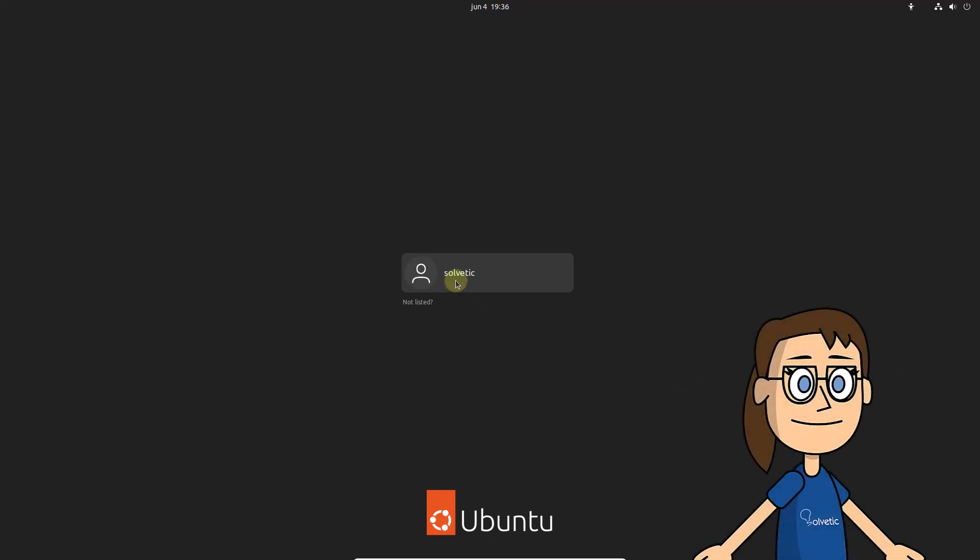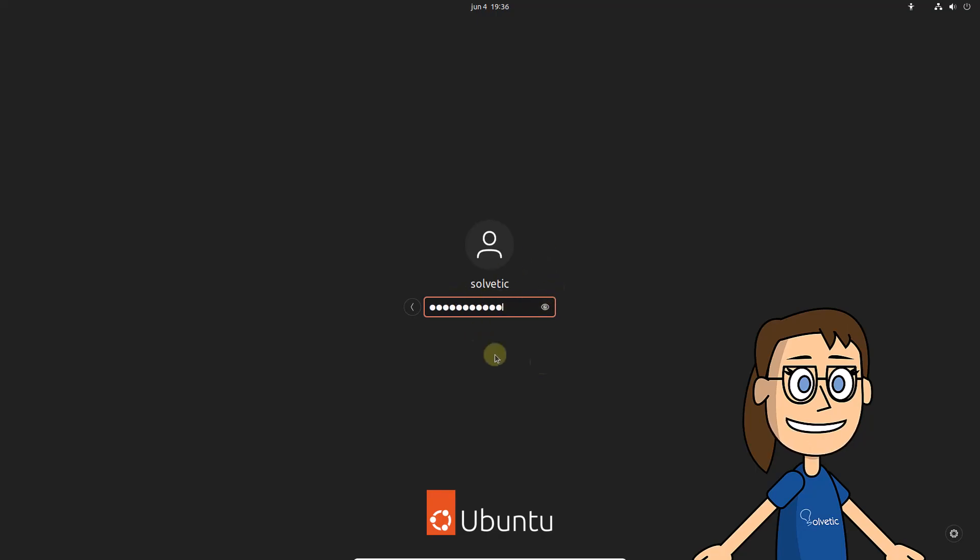To begin, when you get to the login screen, you will select the user, enter your password and log in. As a result, we will be returned to the login screen.